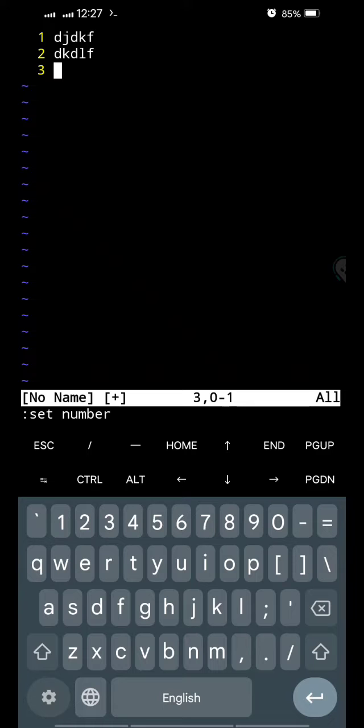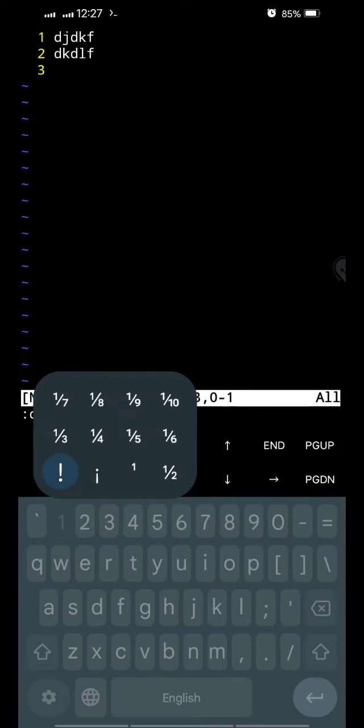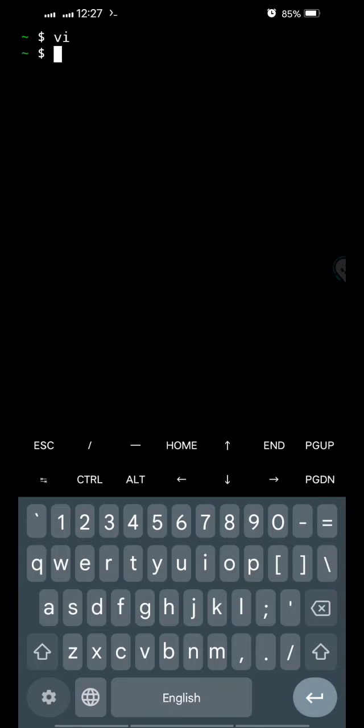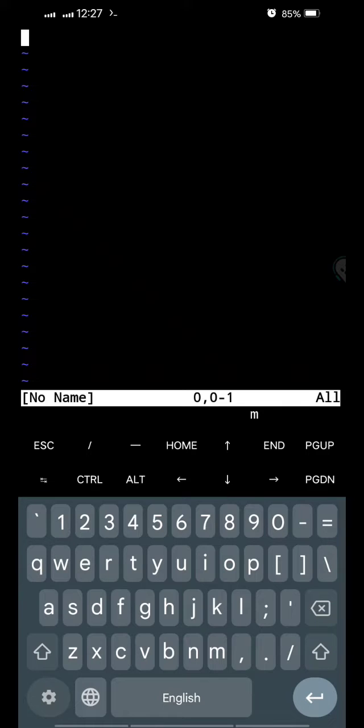Escape, colon, Q exclamation mark, because I don't want to save it. If I exit and come back to VI, the line numbers will be there no more. I'll have to repeat what I did before to have them set.